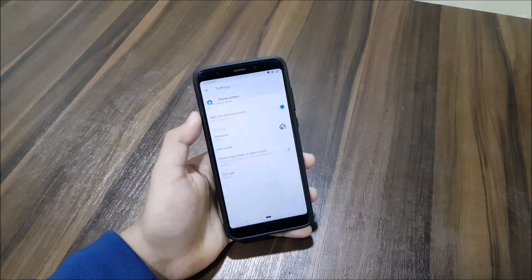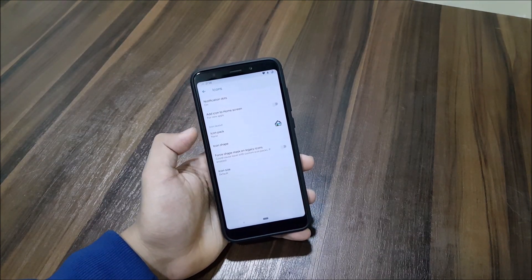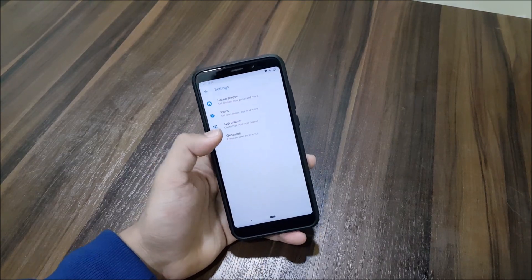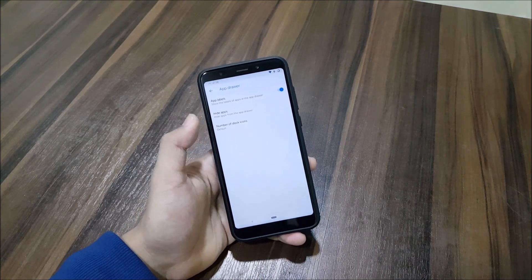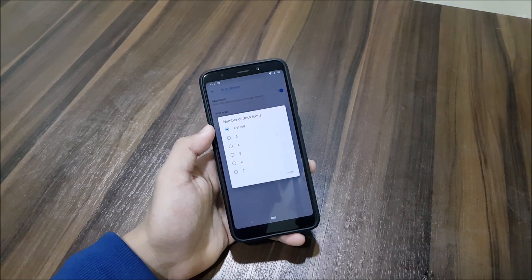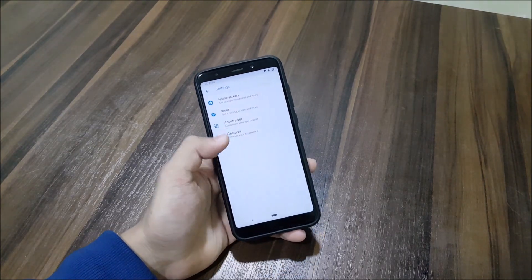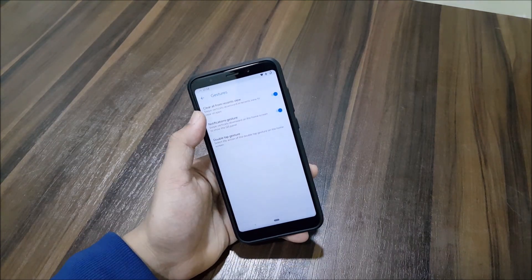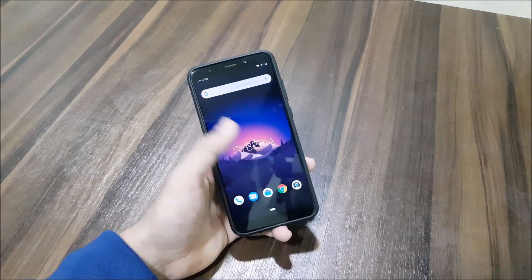You can check icons and add icons to the home screen if you want. There's icon pack support and force shape mask. We also have the app drawer where you can hide apps and set the number of apps. The default dock icons can be set to seven if you want to access more apps on the home screen. We also have gestures and a clear-all from recent view gesture.